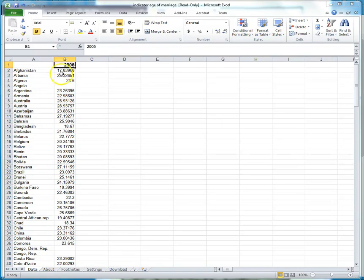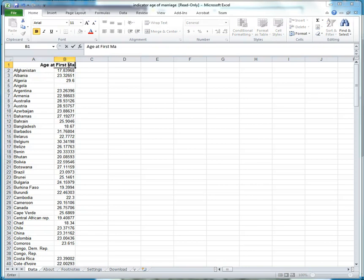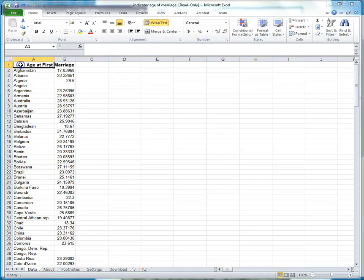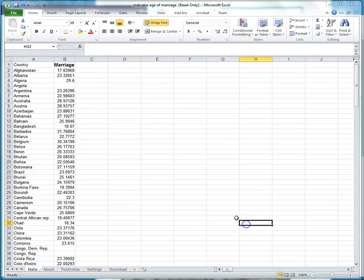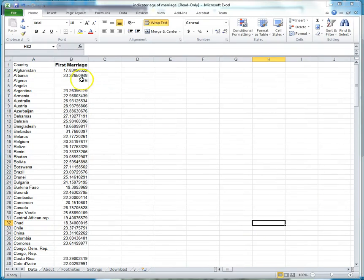Now I'm going to change my column headings so that I know what these are once I get into the ArcGIS online software and this is age at first marriage and then this one here is country and it is important that you do that so that when you pick out which variable is your geographic unit you're able to do that.